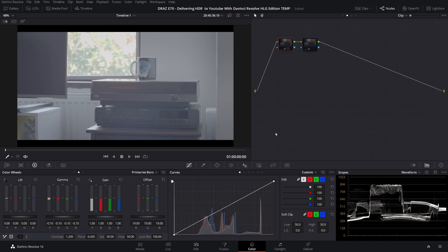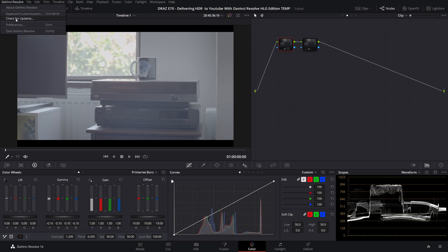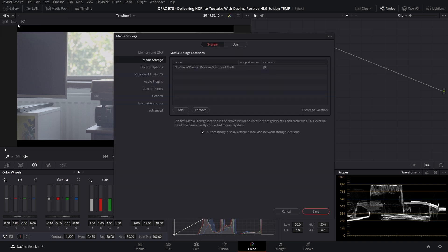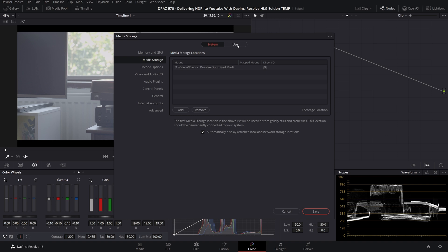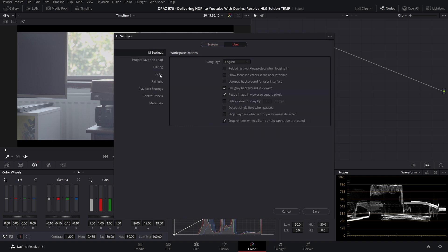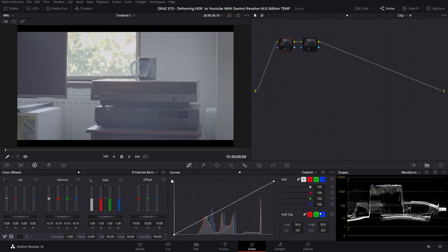Firstly let's change our scopes to display HDR values. Go up to DaVinci Resolve, preferences, go to user and color and enable HDR scopes for ST2084 and HLG. Now our scopes are displaying the actual value of our signal in nits.